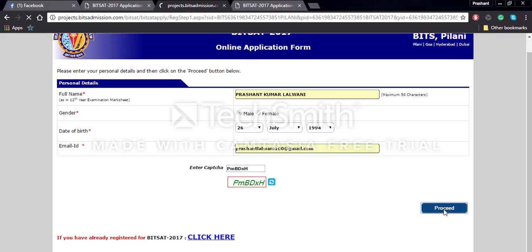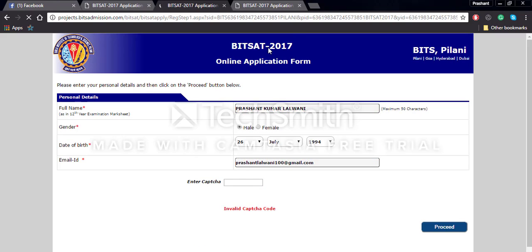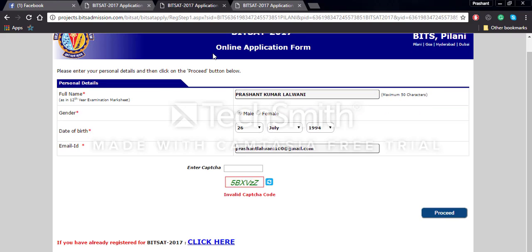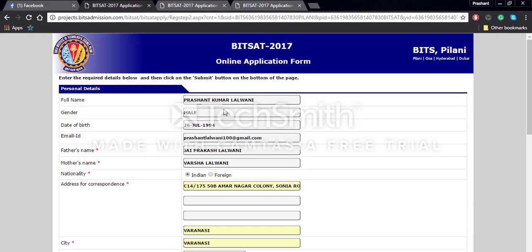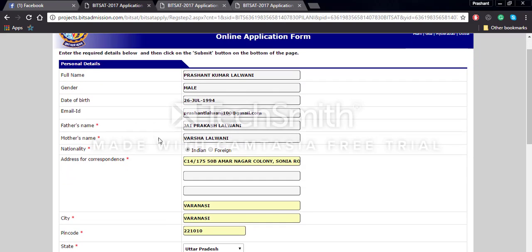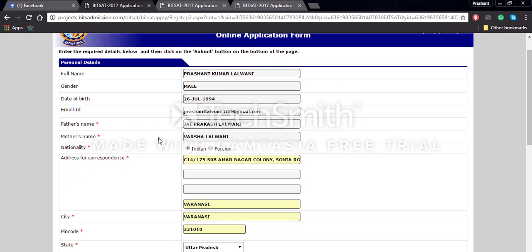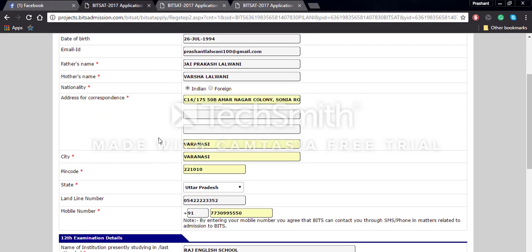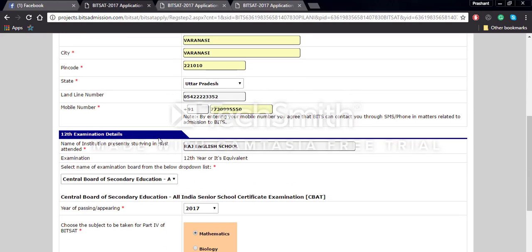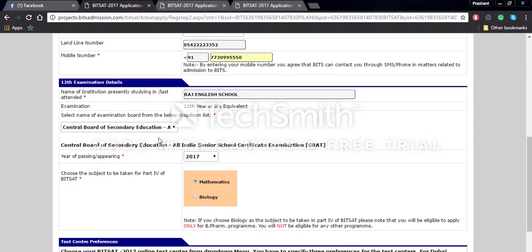Once you enter all these details you will have to click enter and go to the next page. There you will have to enter your full name, gender, date of birth, email ID, father's name, mother's name, address, mobile number, etc.